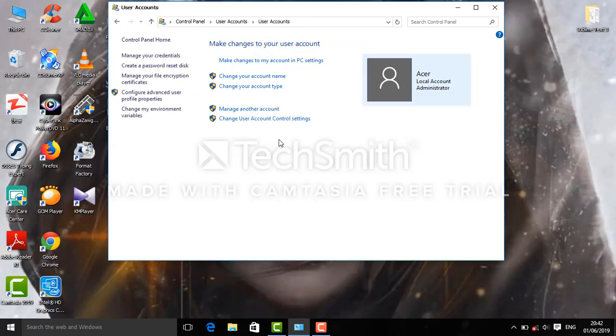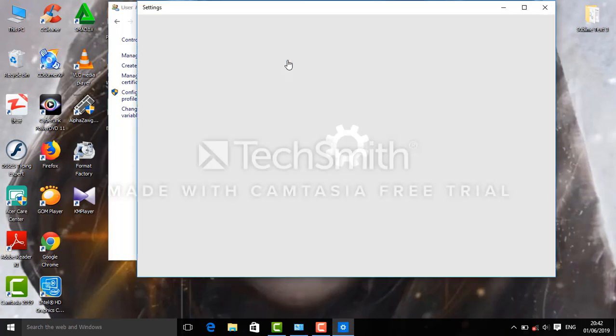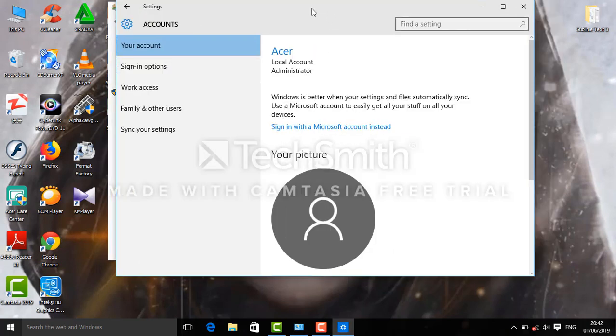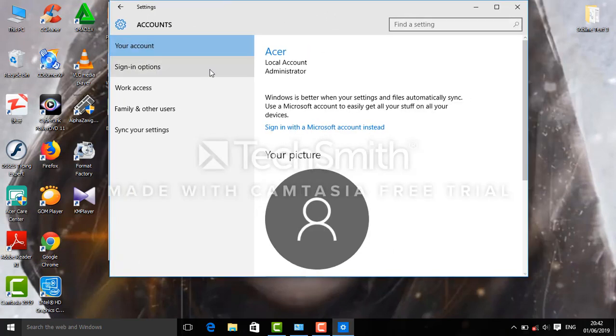The password is to change your account. The password is for the new sign in option.